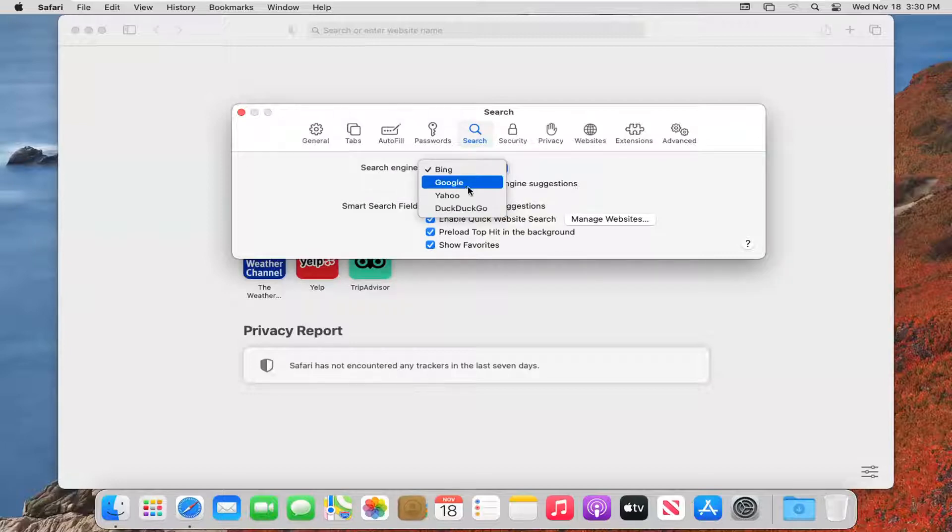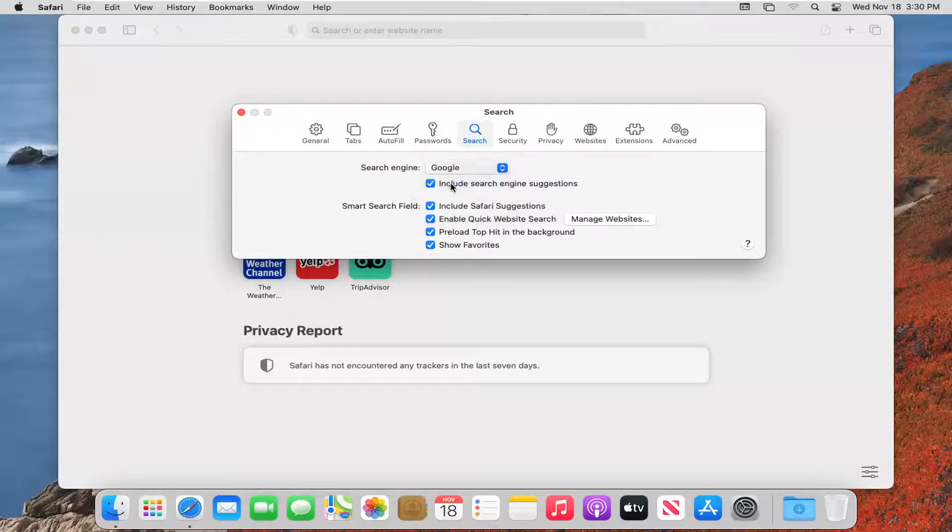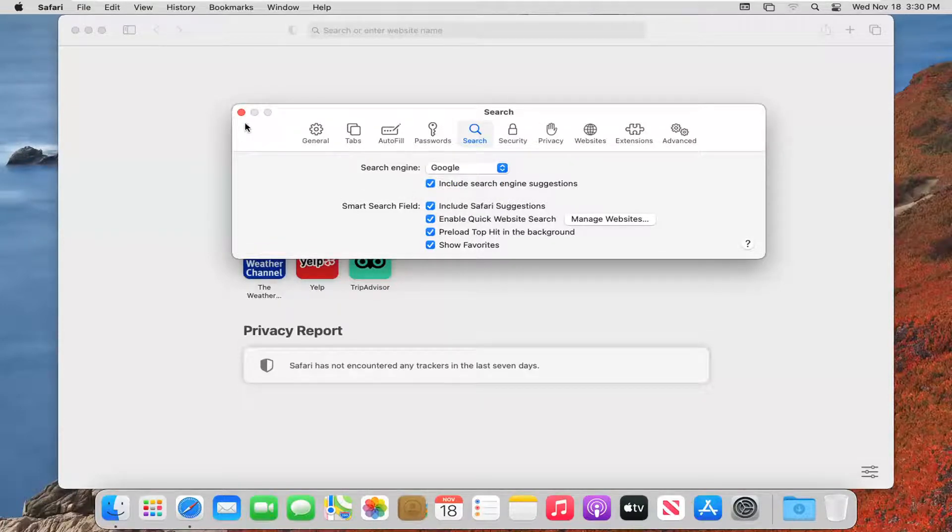You can choose between Google, Yahoo, or DuckDuckGo, and then once you've made that change, you can go ahead and close out of here.